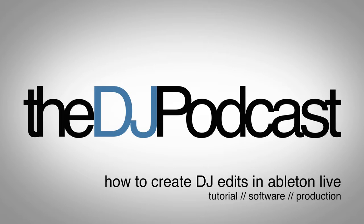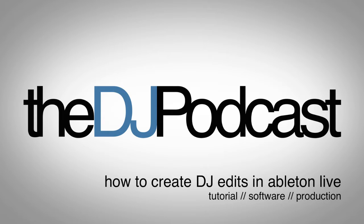A viewer that goes by the letter S sent in an email to contact at the DJPodcast.com and asked to see a video on how to edit a track in Ableton Live. So here we go. Here's how I went through editing a track called Jupiter by Tassati.